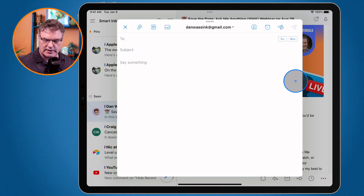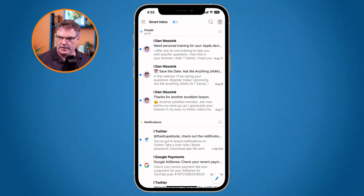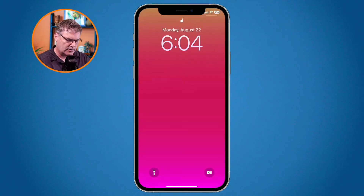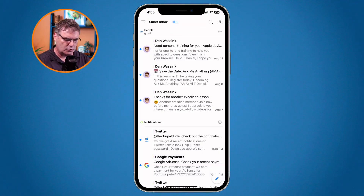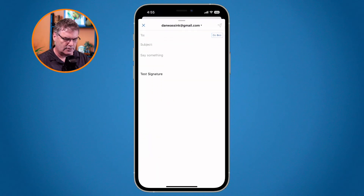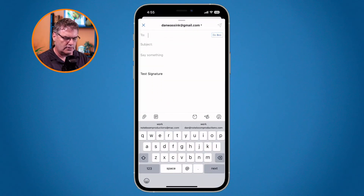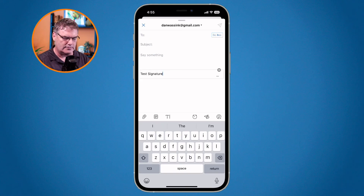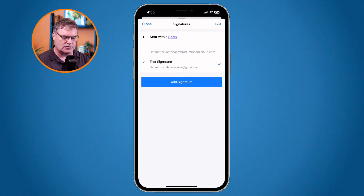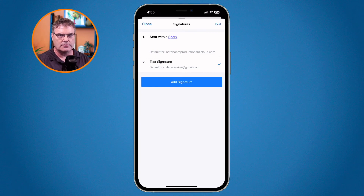Let's see what this looks like on the iPhone. When I click on the little pencil in the lower right-hand corner to create a new draft, you're going to see I have my test signature, which I just created. I can tap on it and go and change the signature, remove the signature, or add a signature. If I want to edit it, I can tap on Edit in the upper right-hand corner.